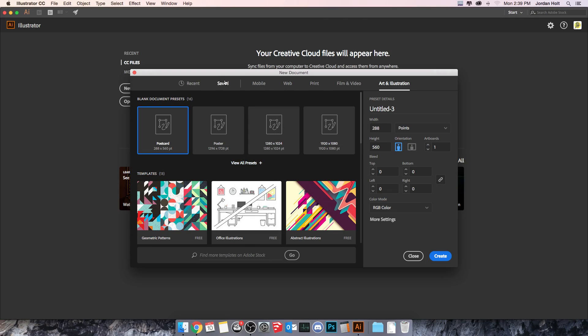Basically all any of these are doing is they're filling in the information here on this right column. So you can set it up completely custom or you can go through and use some of these, or you can make one and save it.